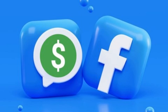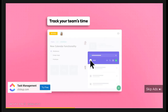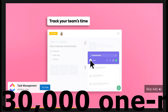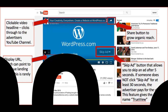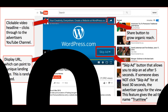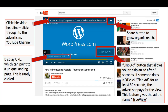In-stream ads: page owners can earn money by displaying short video ads within their content. These ads typically appear in the middle of a video and can be skippable or non-skippable. To qualify for in-stream ads, your page must meet certain criteria including having at least 10,000 followers, 30,000 one-minute video views, and compliance with Facebook's policies.